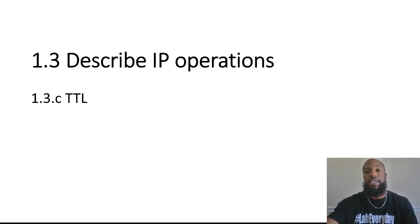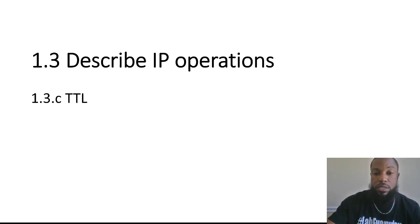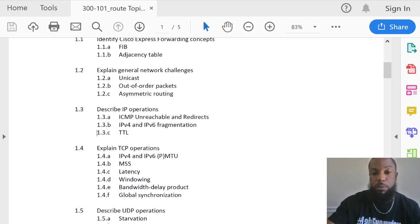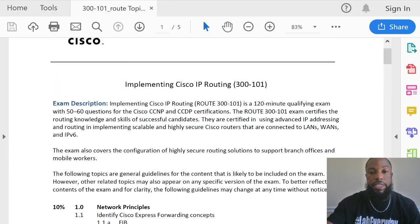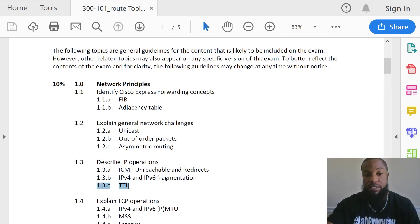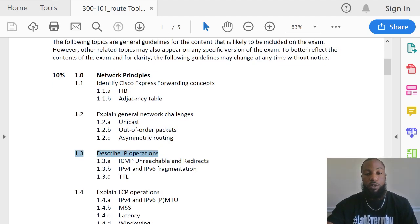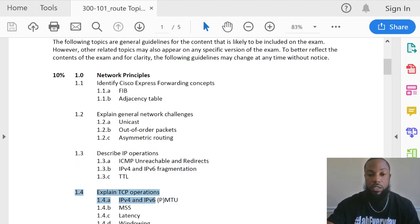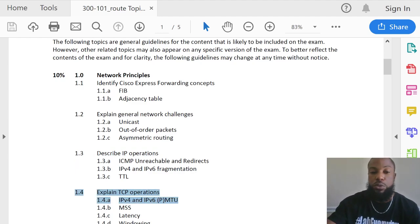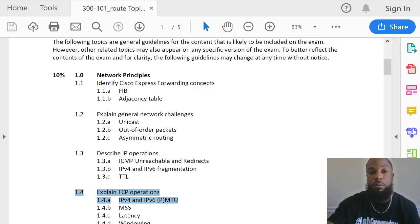We're gonna go over a couple of PowerPoints, talk about what Time to Live is, and then I'm gonna show y'all an example in Packet Tracer on how that works. This is for the CCNP Route exam version 2, Section 1.3 Charlie — TTL Time to Live, a subsection of Describe IP Operations. After that we'll move on to Section 1.4: Explain TCP Operations and IPv4/IPv6 Path MTU Discovery.